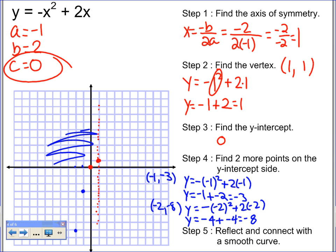Now I just have to reflect those points and connect with a smooth curve. This point is 1 away from the axis, so I'll have another point 1 away on the other side. This point is 2 away, so I'll have one 2 away on the other side. This point is 3 away, so I'll have one 3 away on the other side. I can see my parabola — I connect it with a curve. I have graphed y equals negative x squared plus 2x.